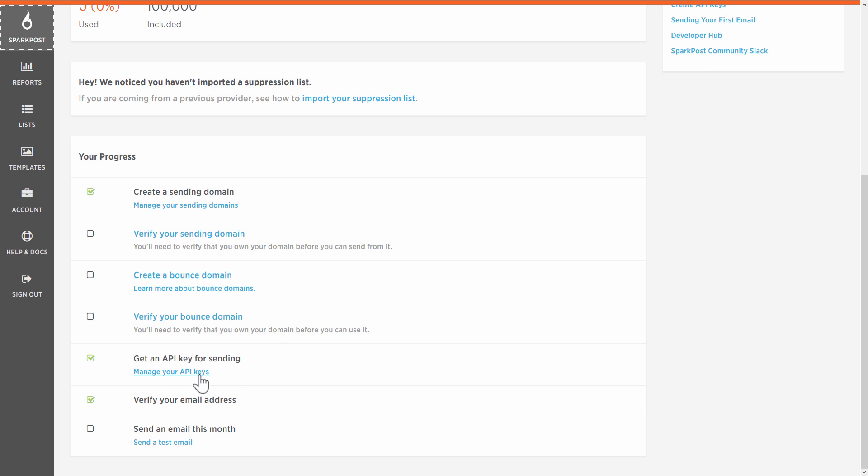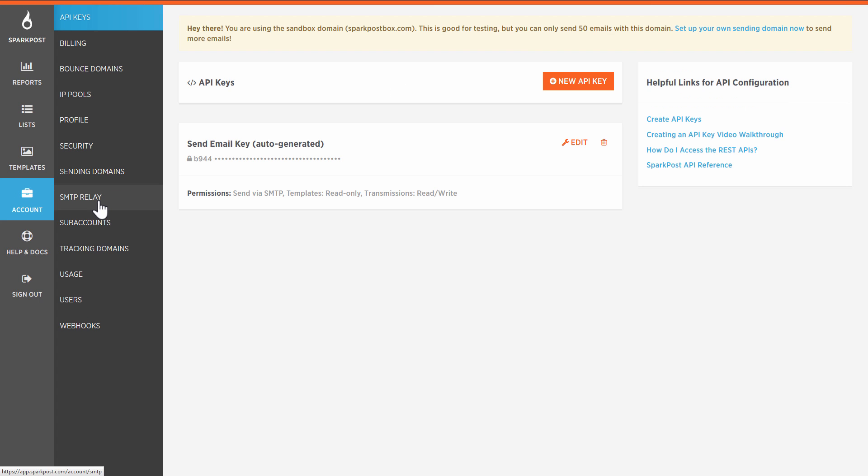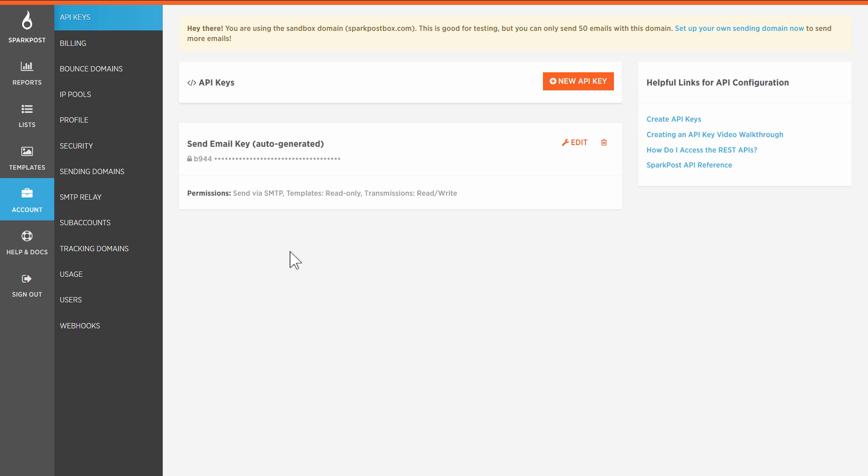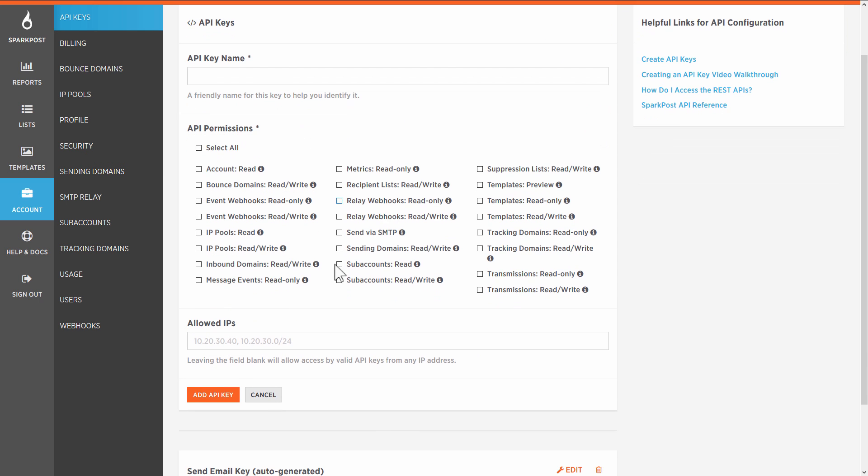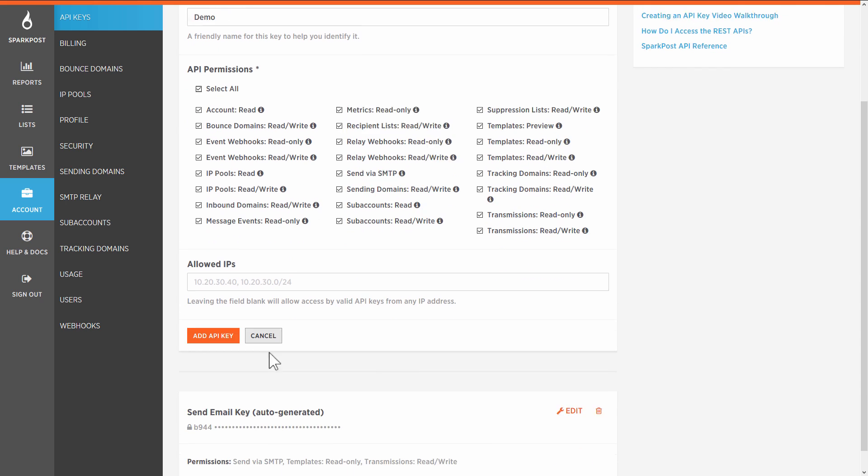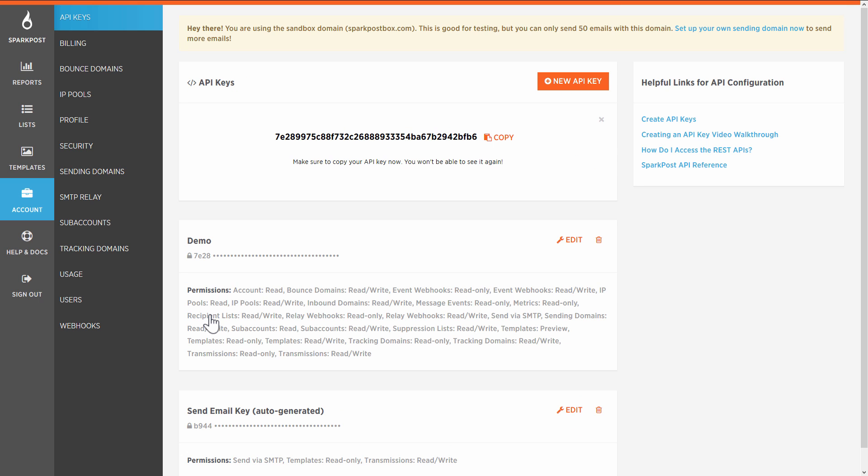Now you can go here to manage your API keys, or go to account and SMTP relay and manage your keys here. But what you will need is one of these full API keys, and you can get one by creating a new one. Give it a name, give it all permissions, and add the API key.